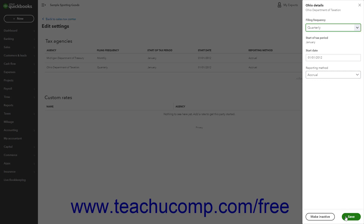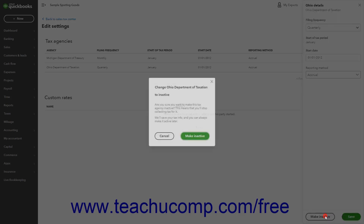Alternatively, to make the agency inactive, click the Make Inactive button at the bottom of this pane, and then click the Make Inactive button in the confirmation window that opens to stop collecting tax for the agency if needed.